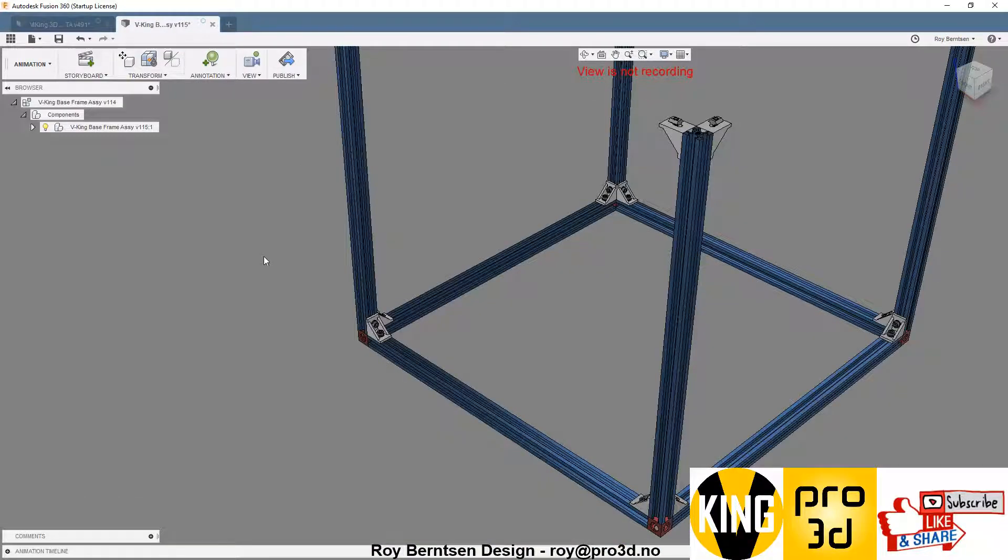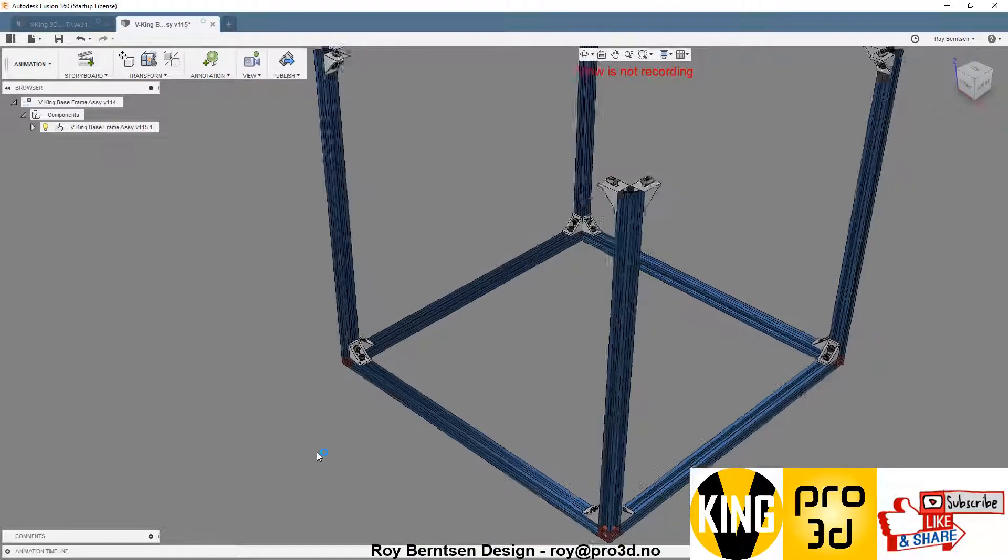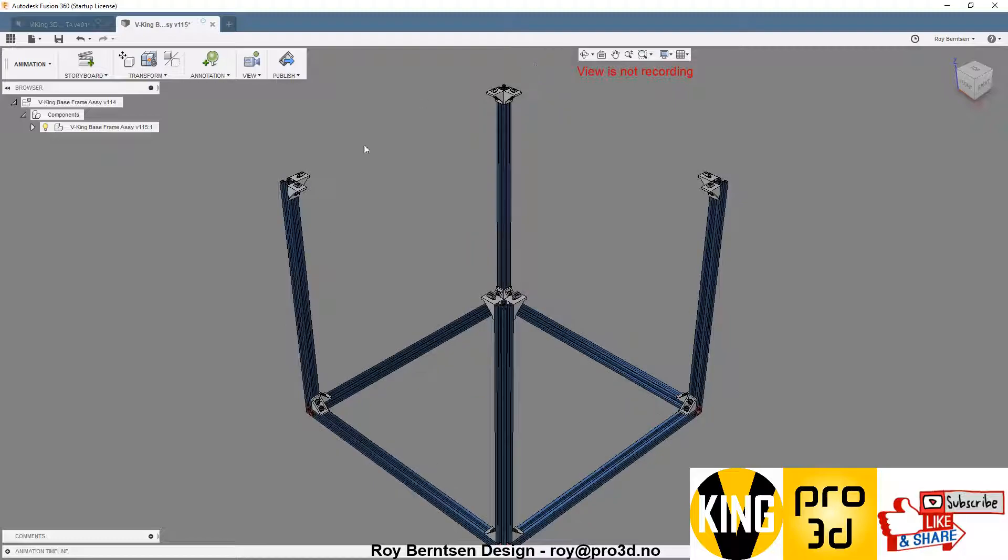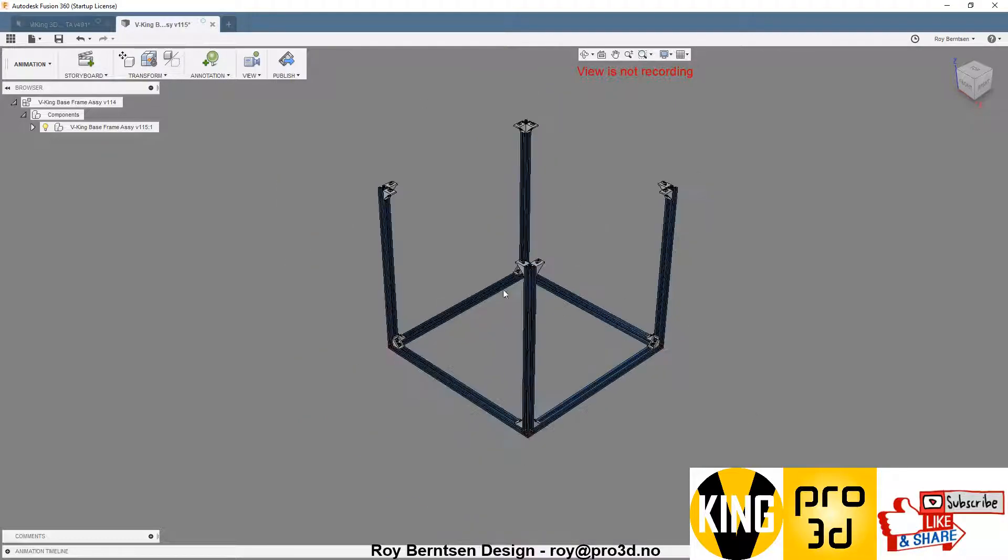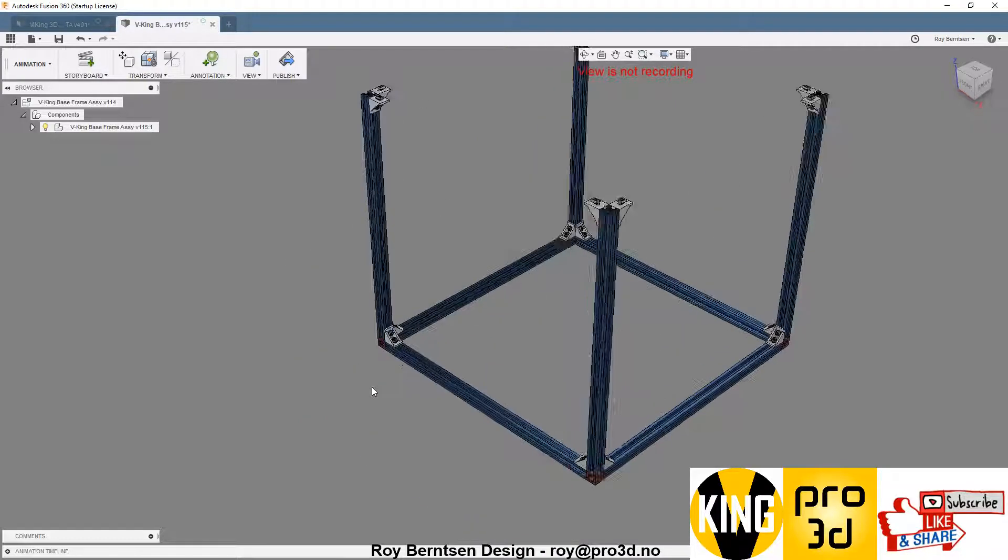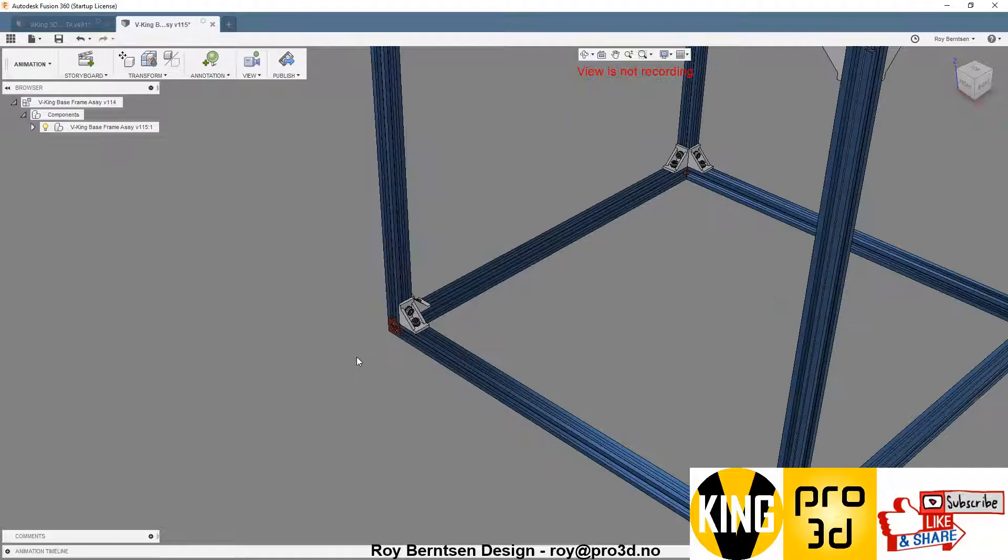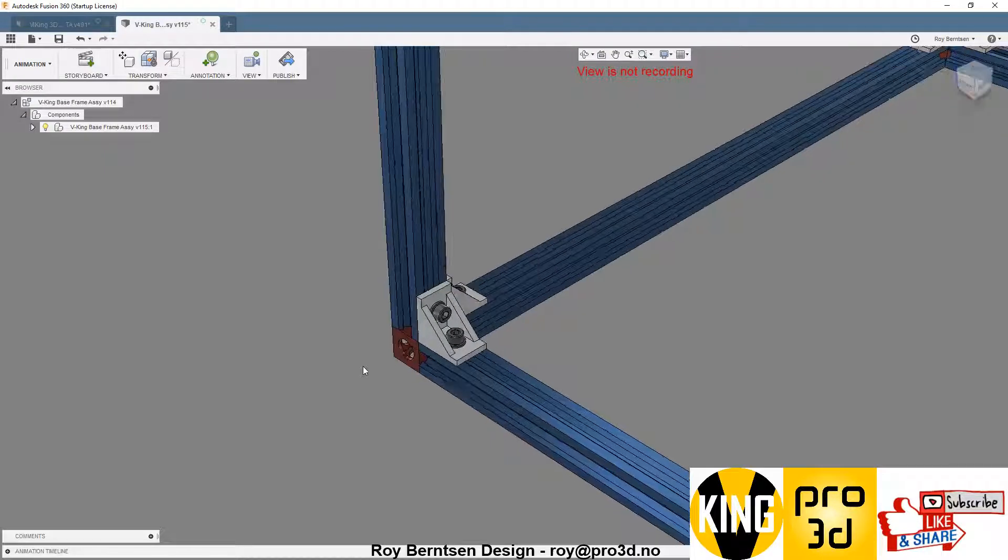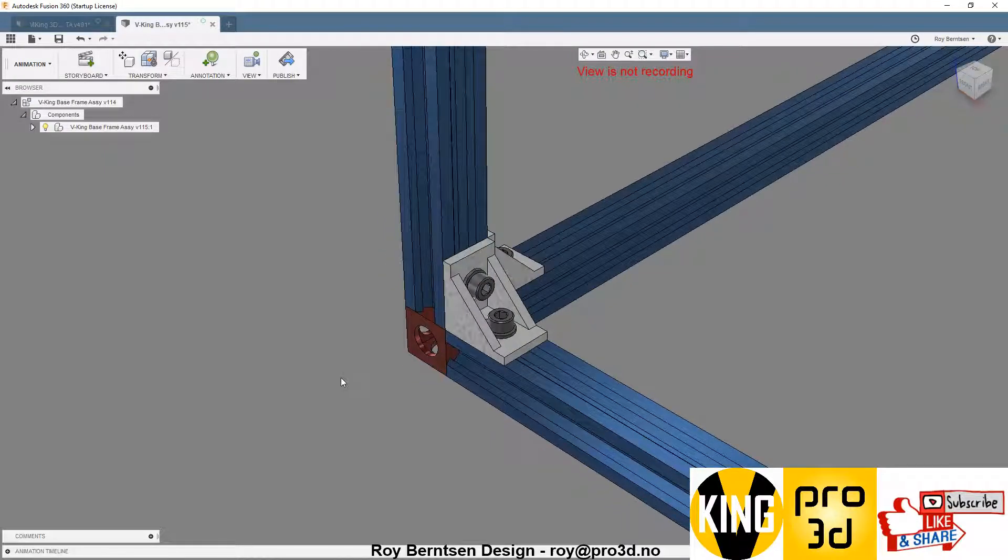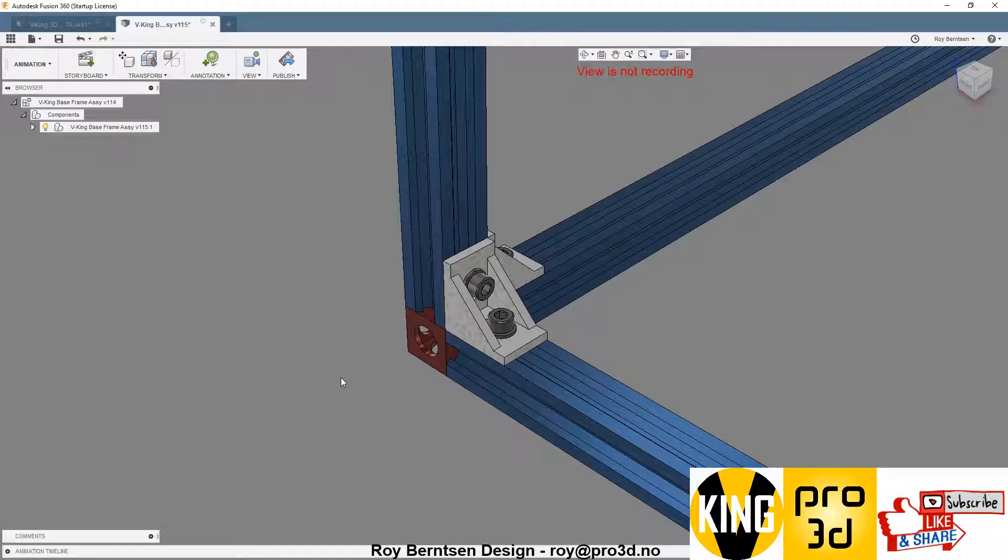I have that open here, and this is the base frame with all of the corners assembled. So let's look at one of the corners and explode that.